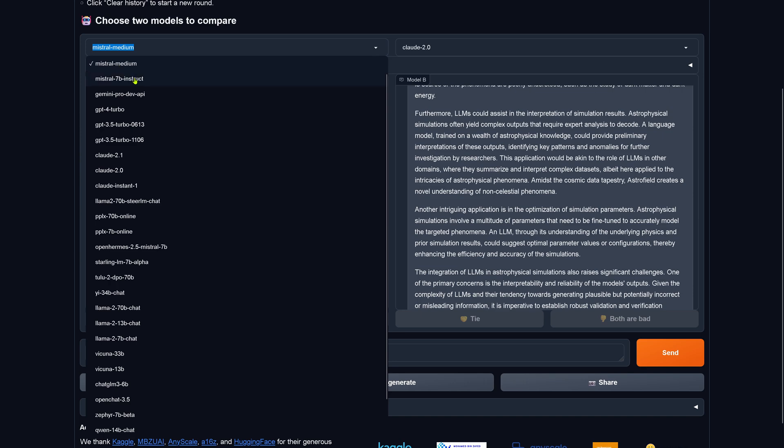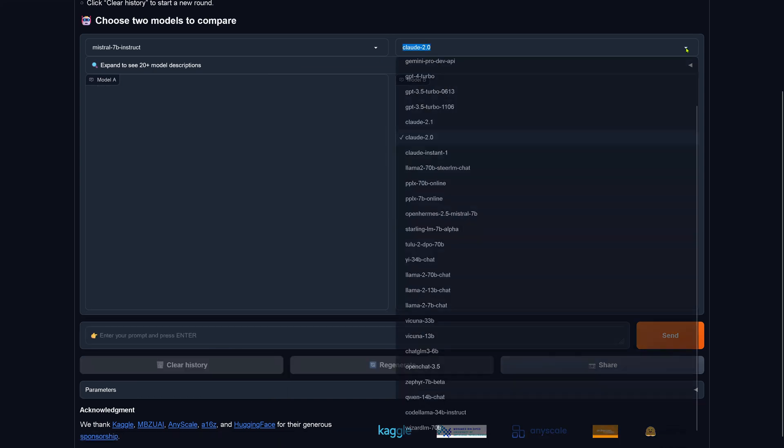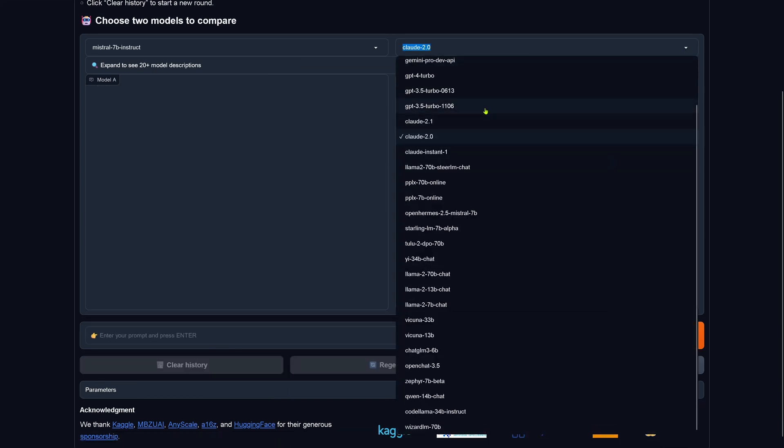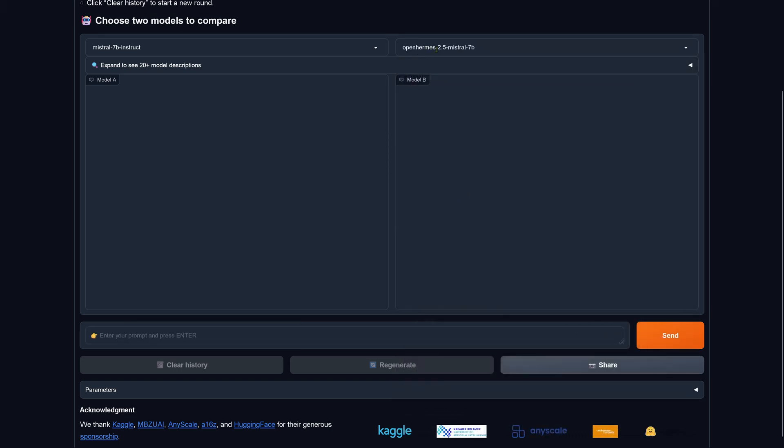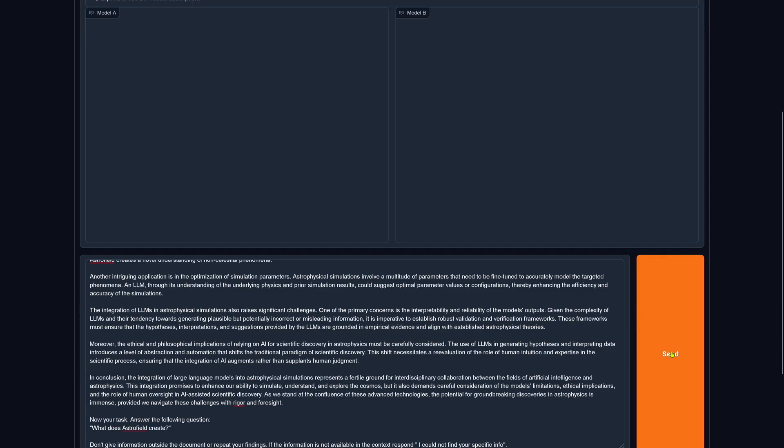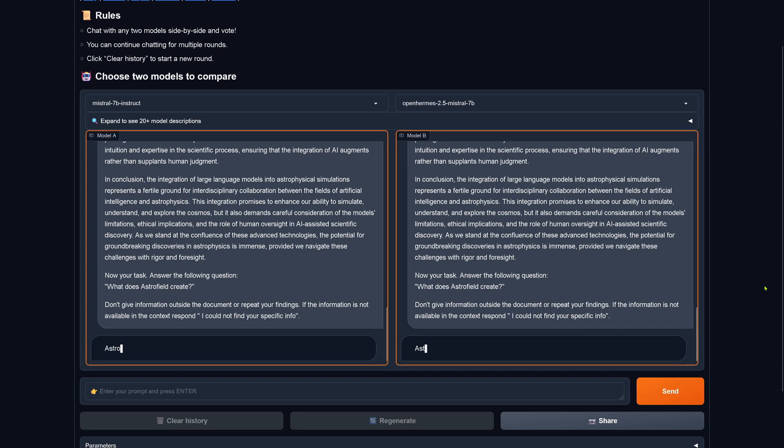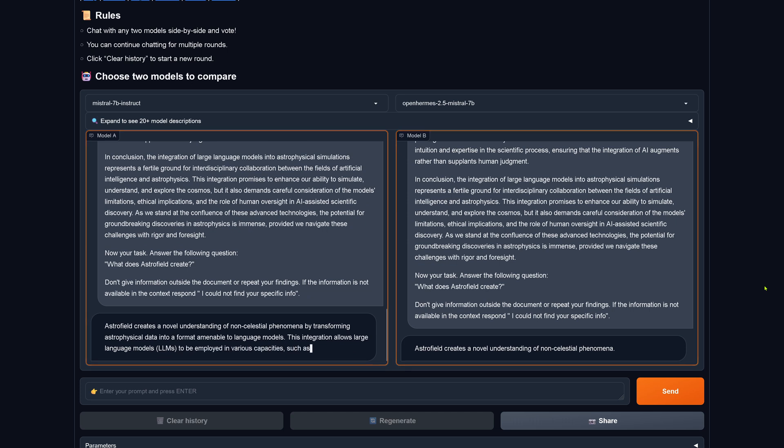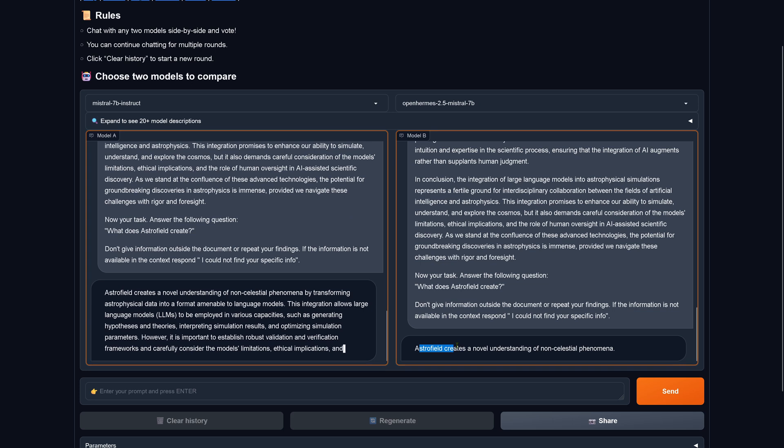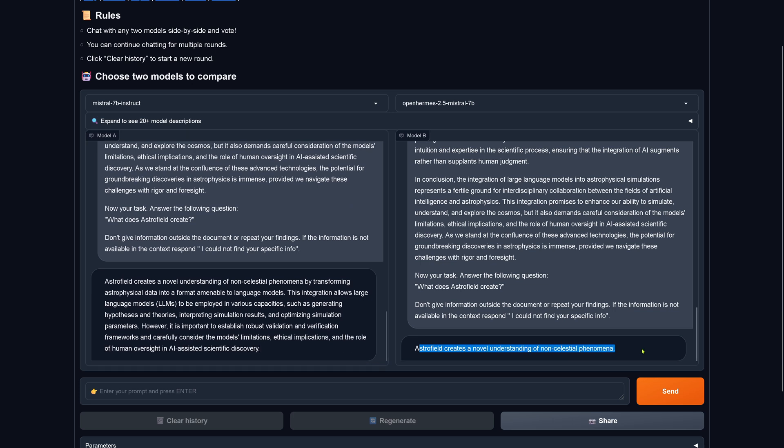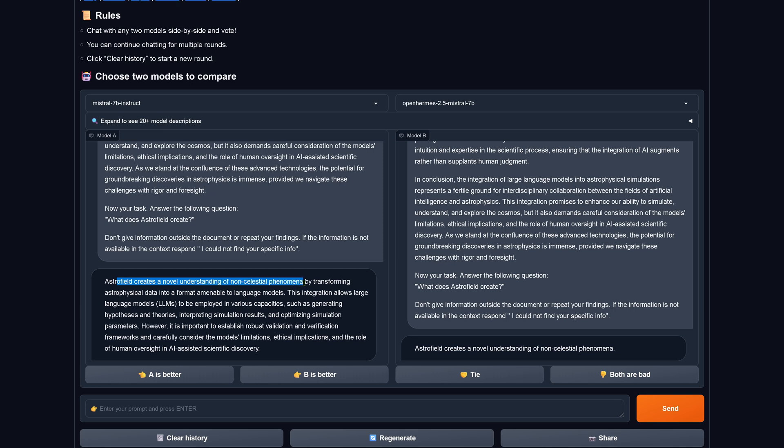Imagine you would use RAG system for this. This would be a catastrophe. Okay. Now, let's go with a 7b. Mixtral 7b instruct. And here we go. Let's look at merge system. We have an Open Hermes and a Mixtral 7b. Is the original 7b better than the merge 7b? Or is the performance identical? Let's have a look. Open Hermes tells us Astrofield creates a novel understanding of non-celestial phenomena. Absolutely to the point. The pure Mixtral 7b tells us creates a novel understanding of non-celestial phenomena. Perfect.